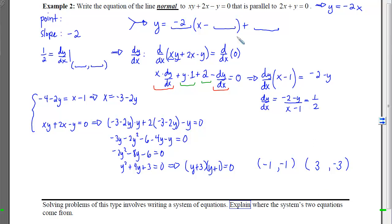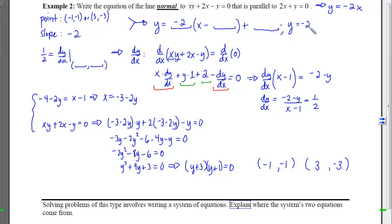On this relation, there are two points where the normal line is parallel to the given line: (−1, −1) and (3, −3). This gives two line equations: y + 1 = −2(x + 1) and y + 3 = −2(x − 3). I'd like you to explain where the system's two equations come from in problems of this type.